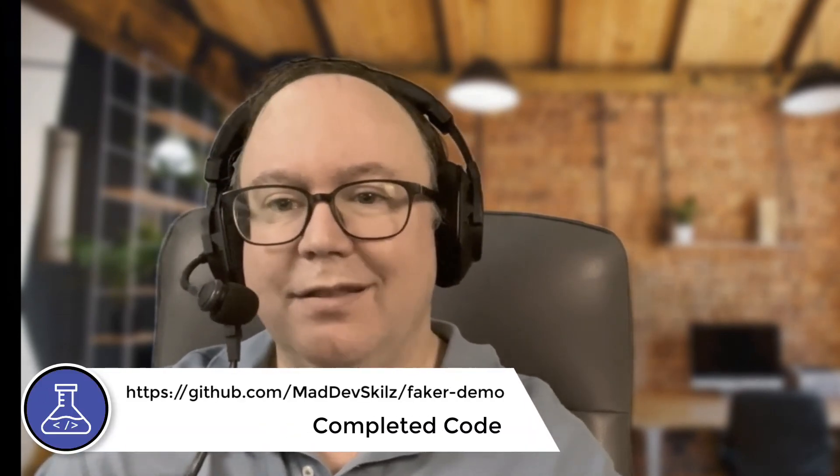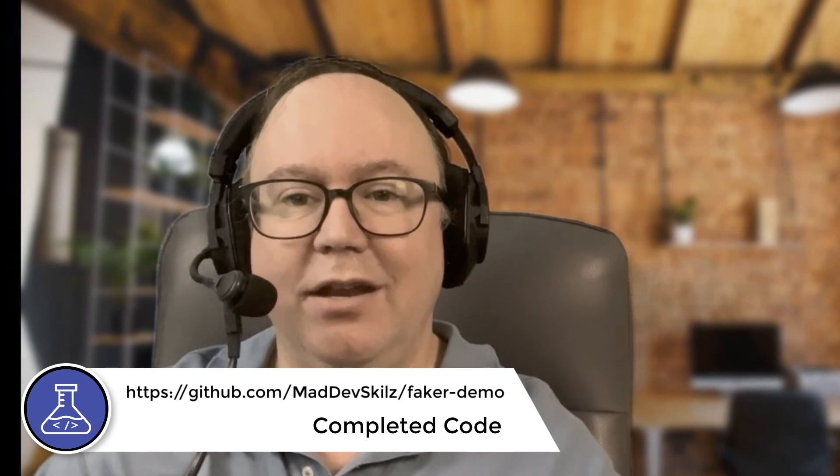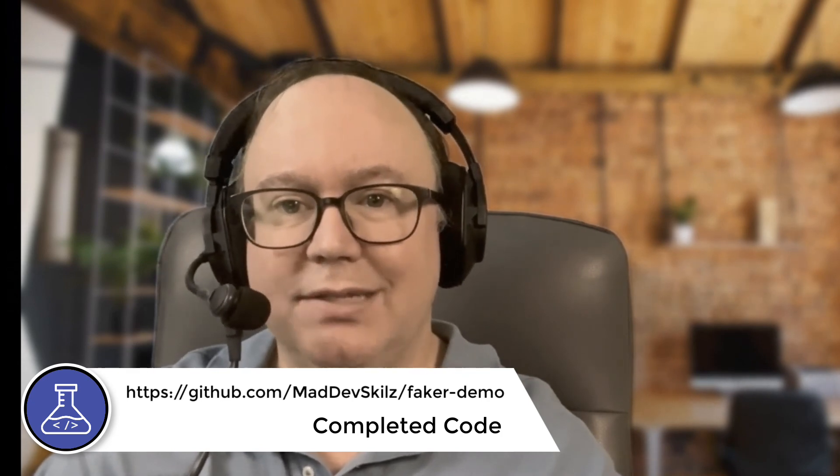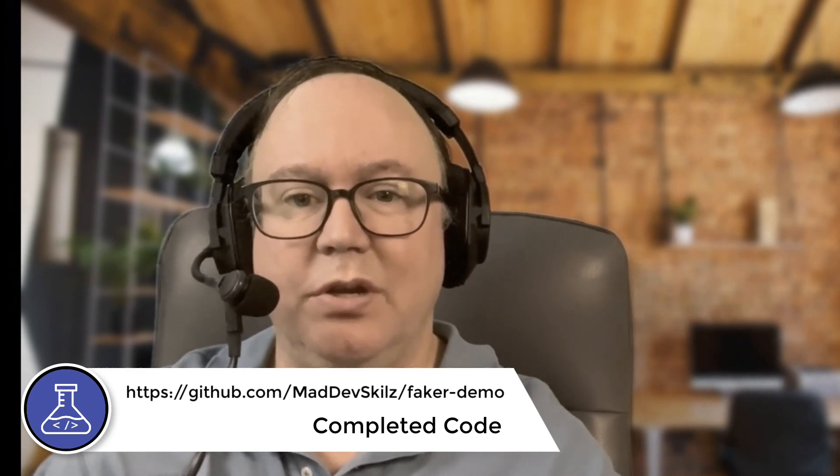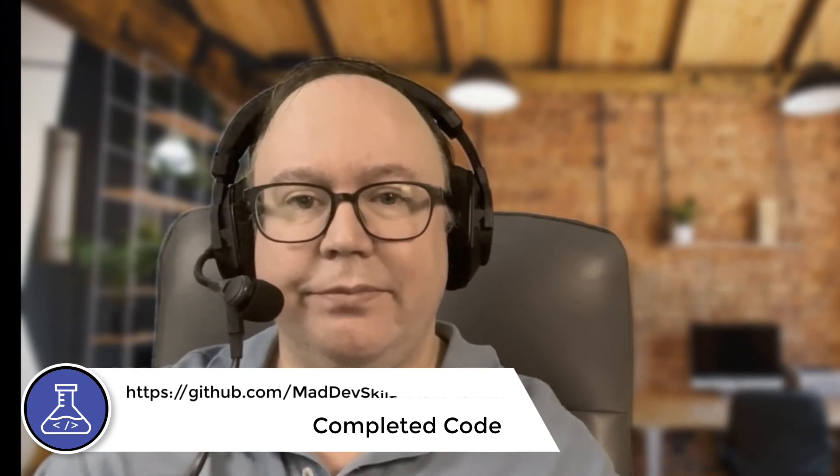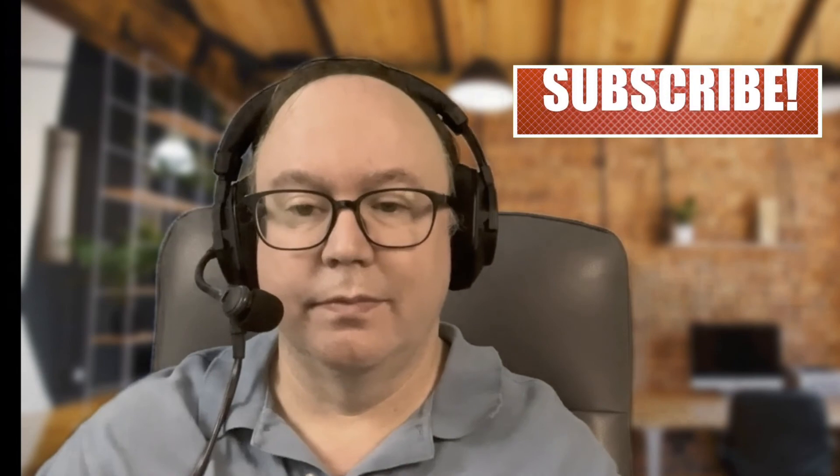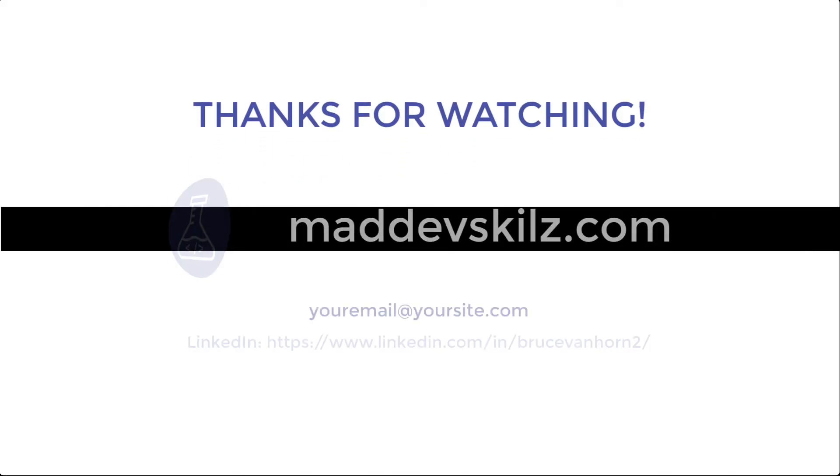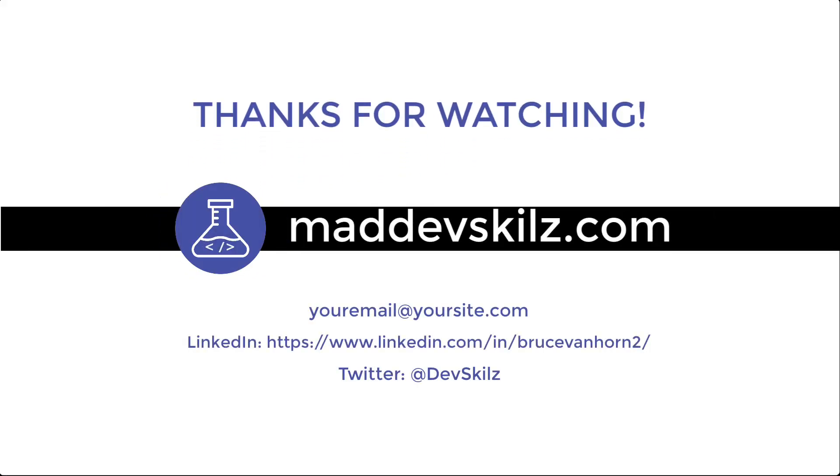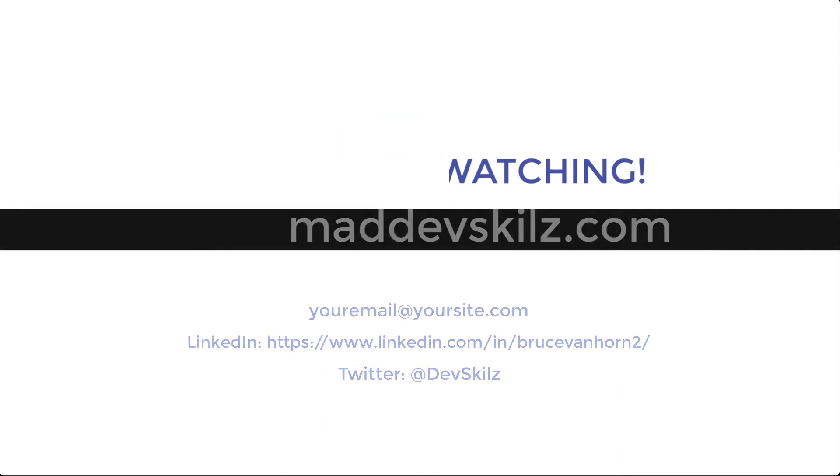If you'd like the files I created, you can find them on GitHub. The link is in the video description. If you enjoyed this video, hit like and subscribe for even more coding and operational how-to videos. And be sure to visit us online at maddevskills.com or on Twitter at devskills. Thank you.